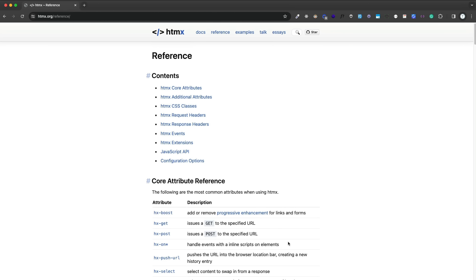Instead of just going through and explaining all these, what we're going to do is create a couple small projects where we're using HTMX on our front end, and we'll have a simple Node.js and Express server on our back end. So let's get into it.